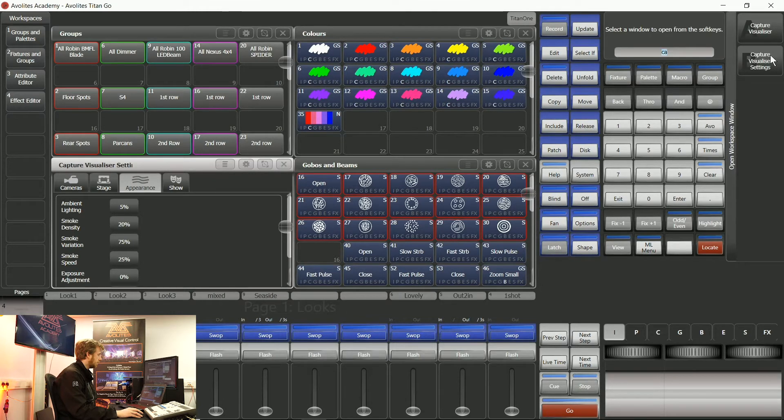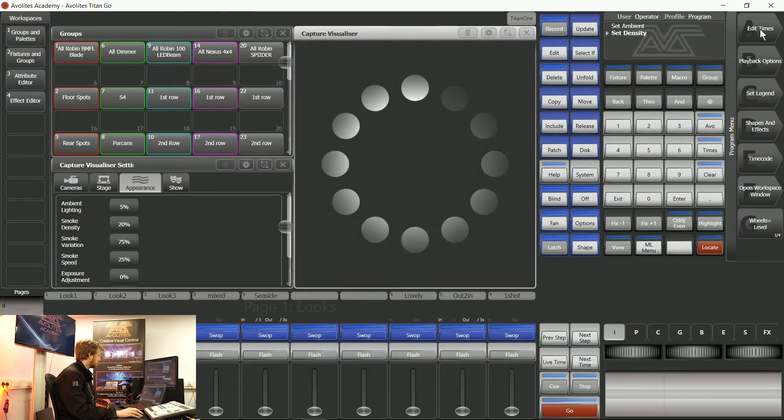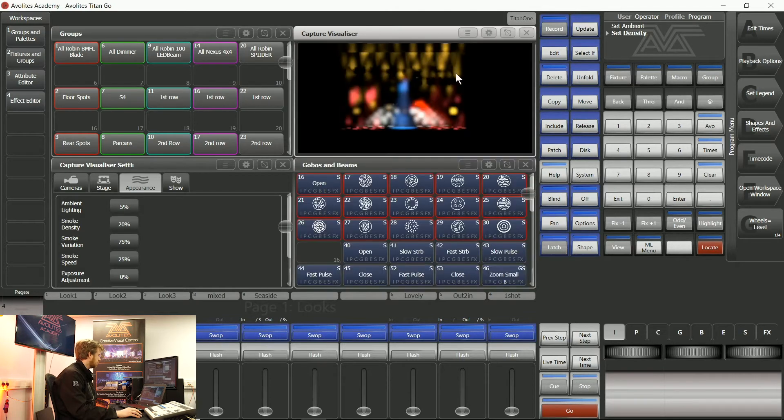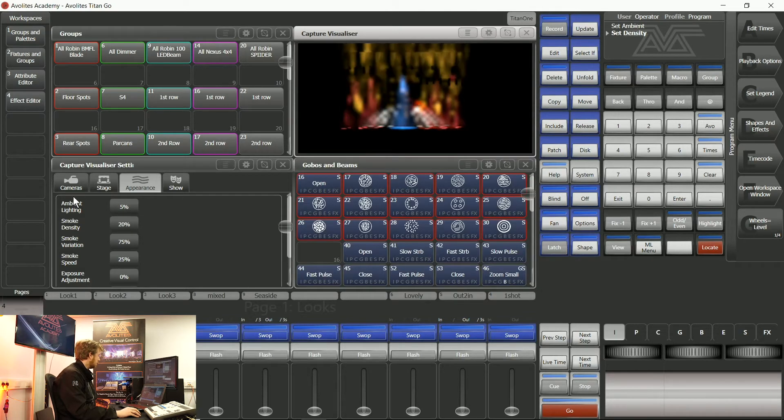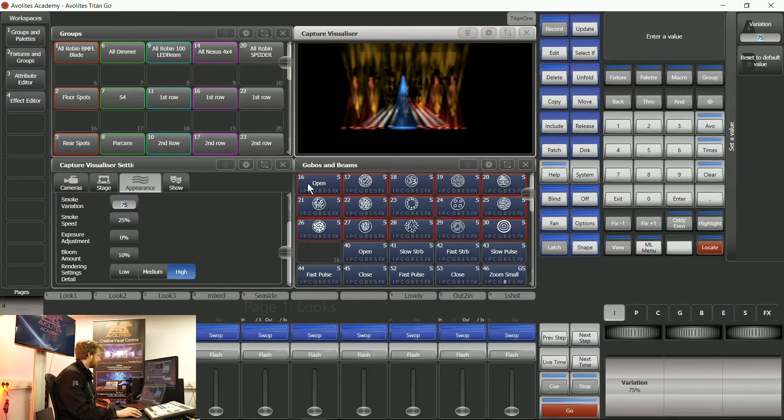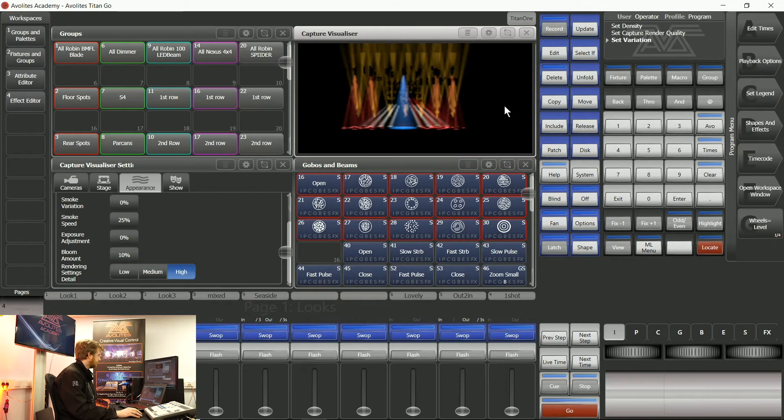Opening my Capture visualiser itself inside Titan, moving over there you can see I've got these fixtures round about where I want them for the show.